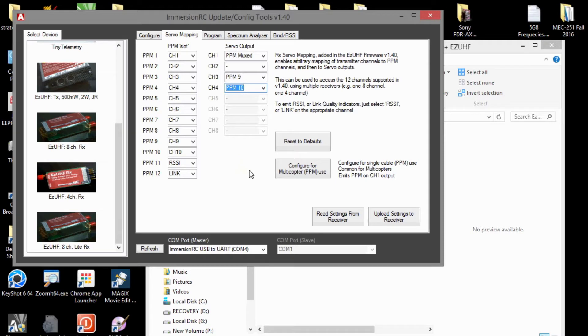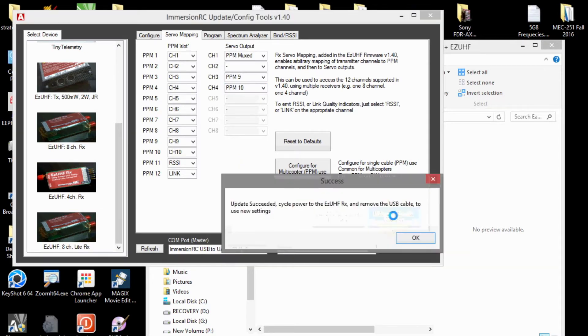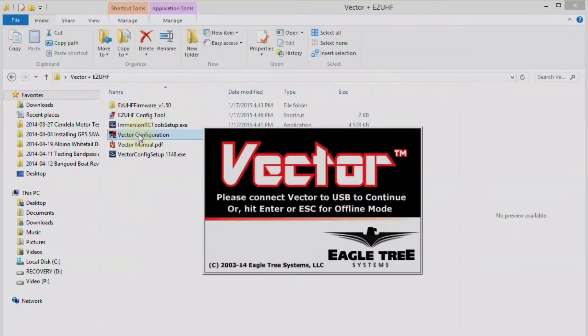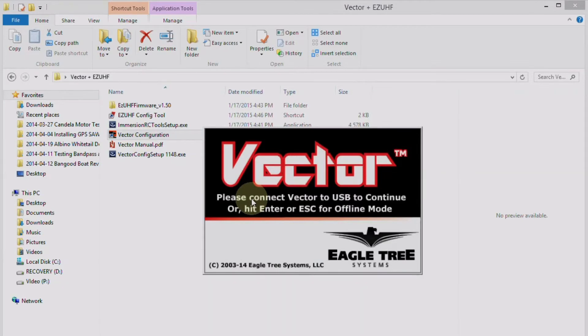And then, go ahead and update those settings. Okay, so next, we're going to launch the vector configuration tool and connect the vector by USB cable.